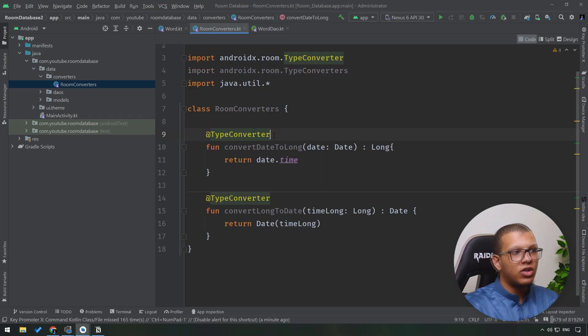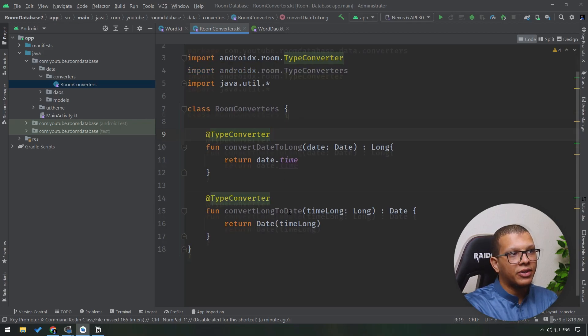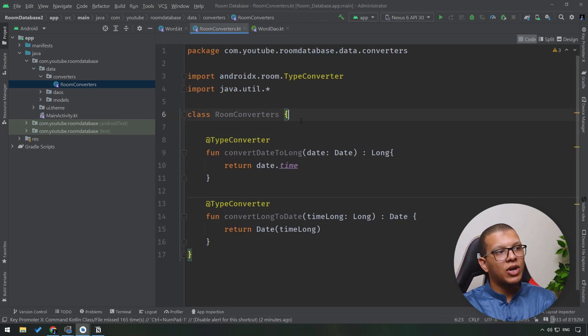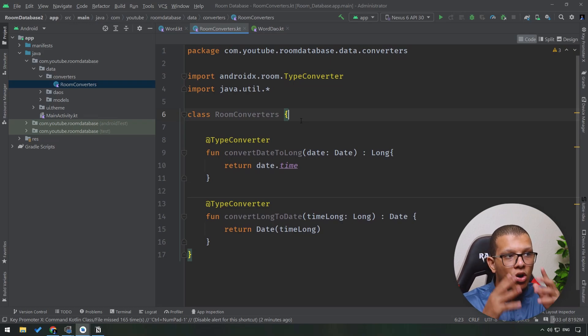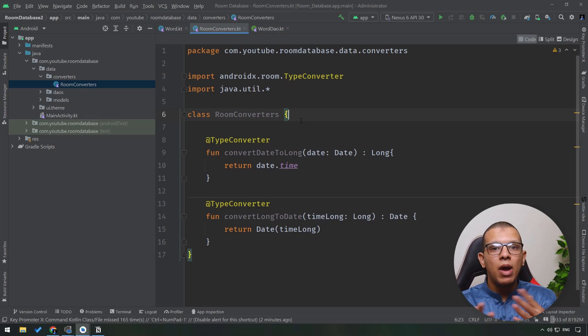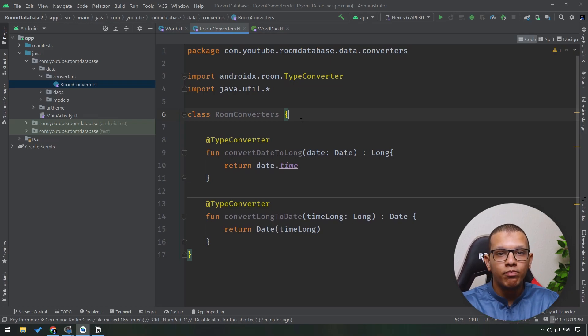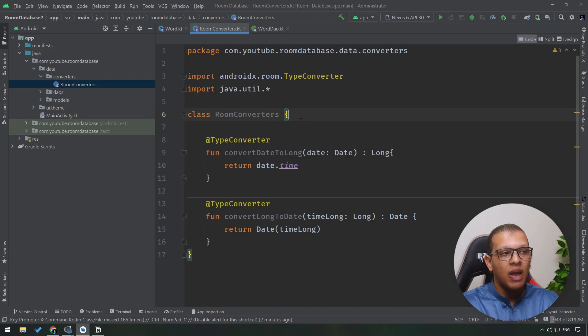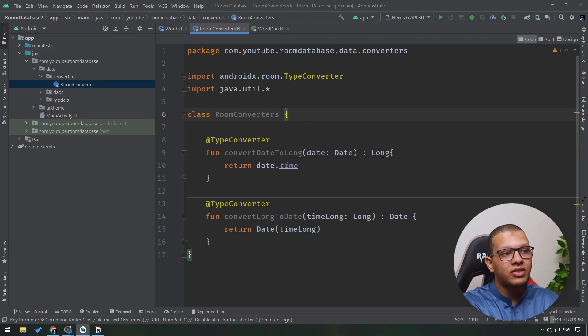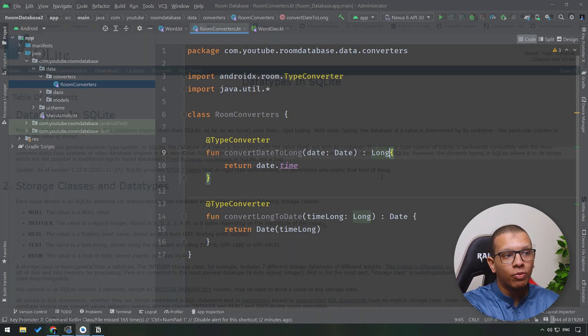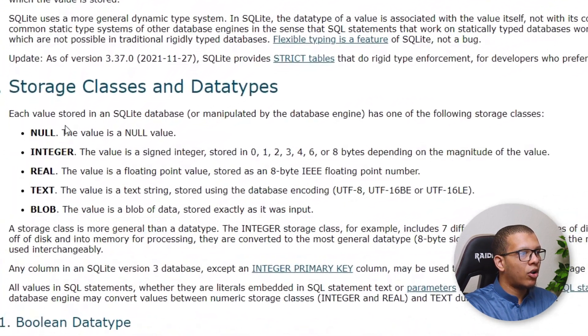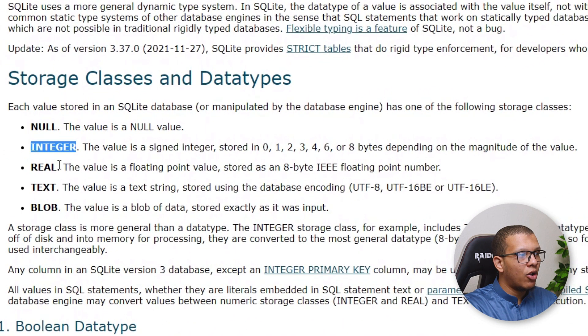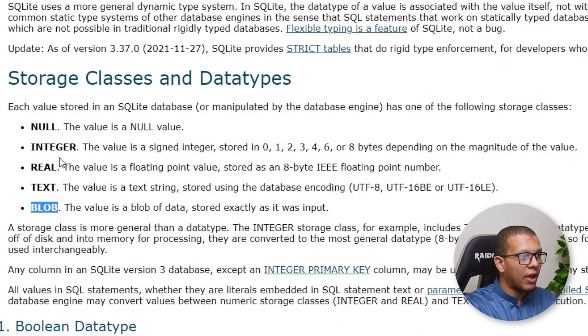So that's it on how to create room converters. Just know how you can map your data back and forth between the two formats and just ensure that the converted format is supported by Room. The supported types in Room are null, real, text, blob, and integer.